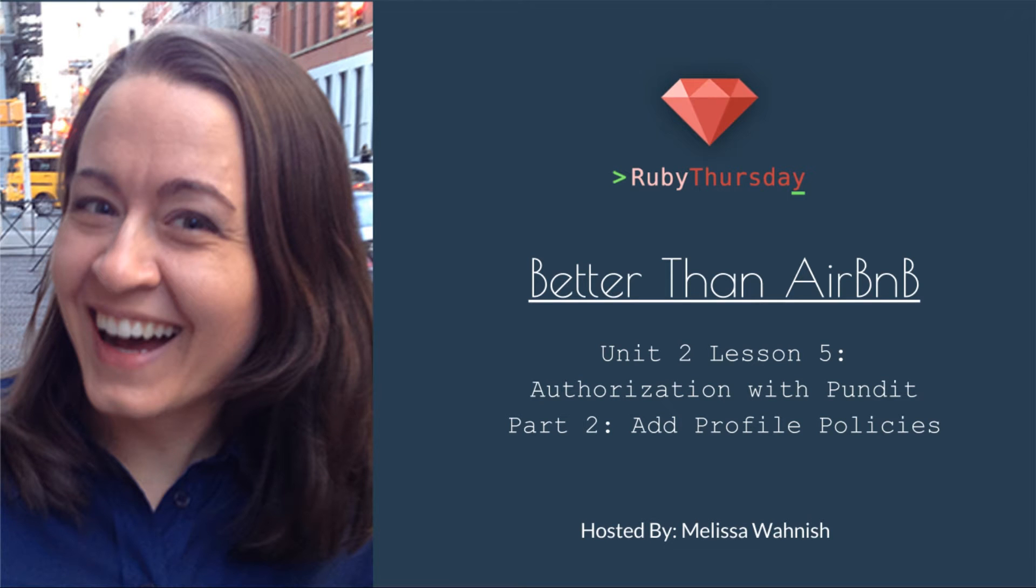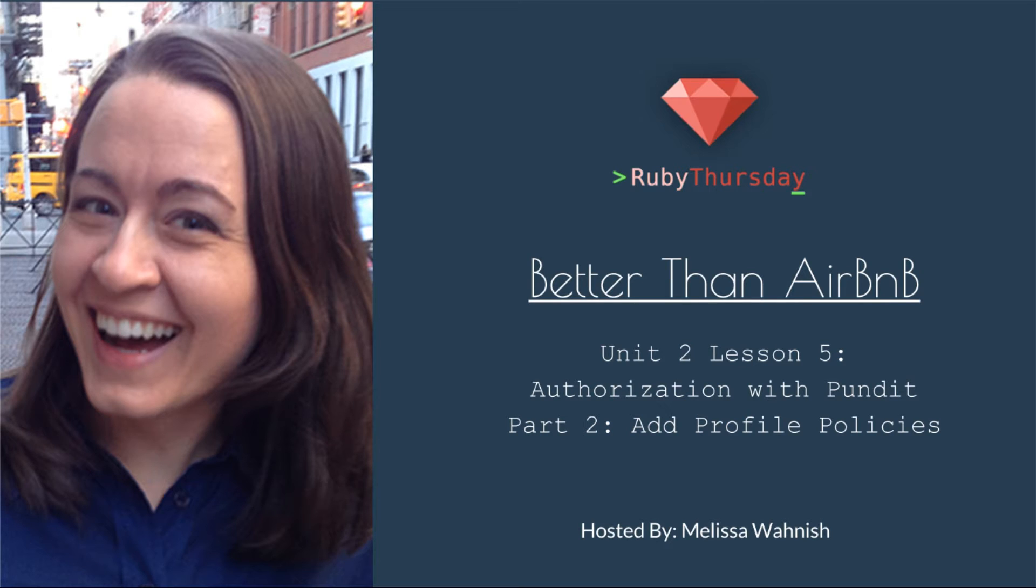Welcome to Ruby Thursday's Better Than Airbnb course. This is Unit 2, Lesson 5, Authorization with Pundit, Part 2, Add Profile Policies. I'm your host, Melissa Wanish.